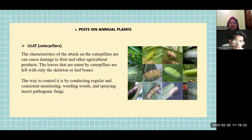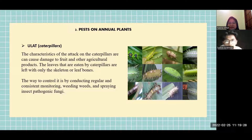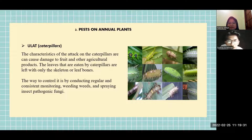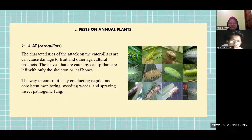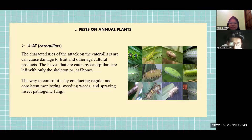Ulat, or caterpillars. The characteristics of the attack include causing damage to fruit and other agricultural products. Leaves eaten by caterpillars are left with only the skeleton or leaf bones. The way to control it is by conducting regular and consistent monitoring, weeding, and spraying insect pathogenic agents.